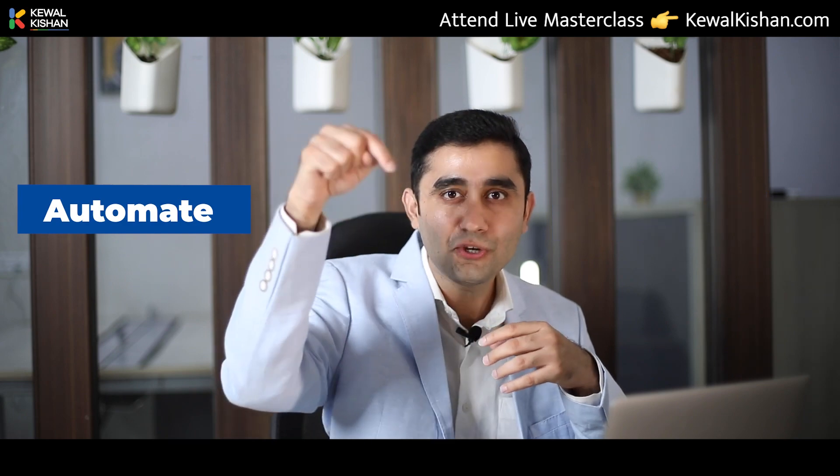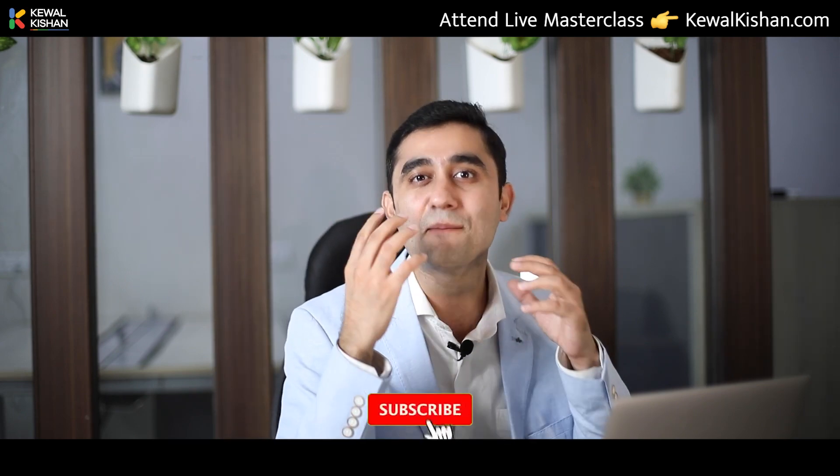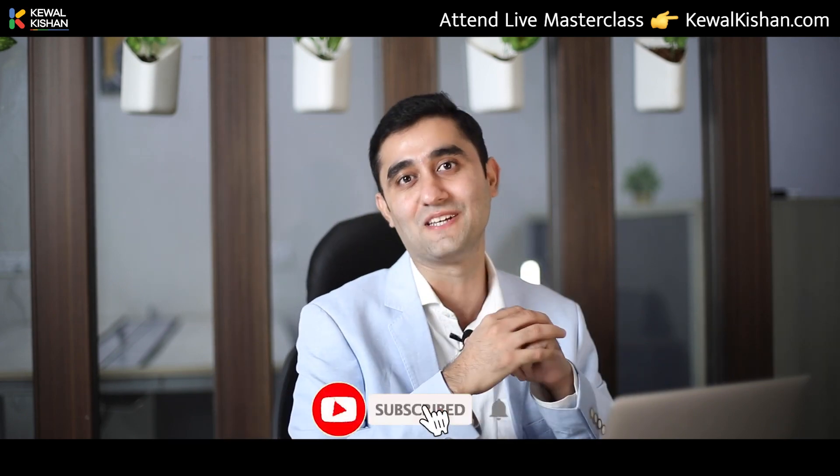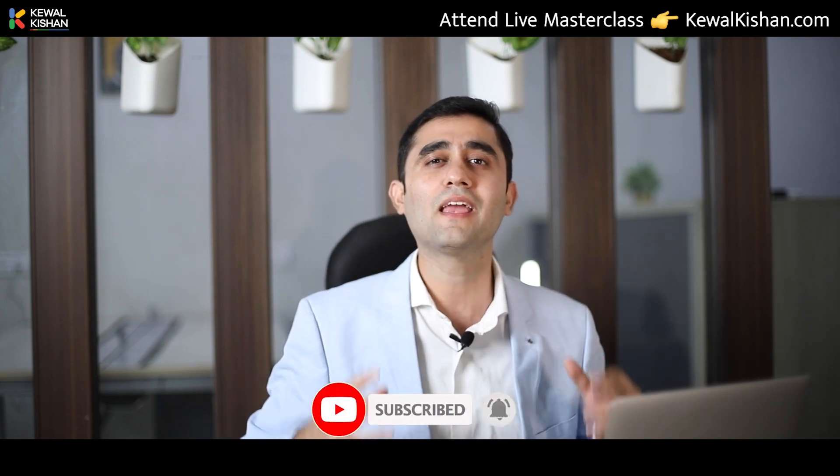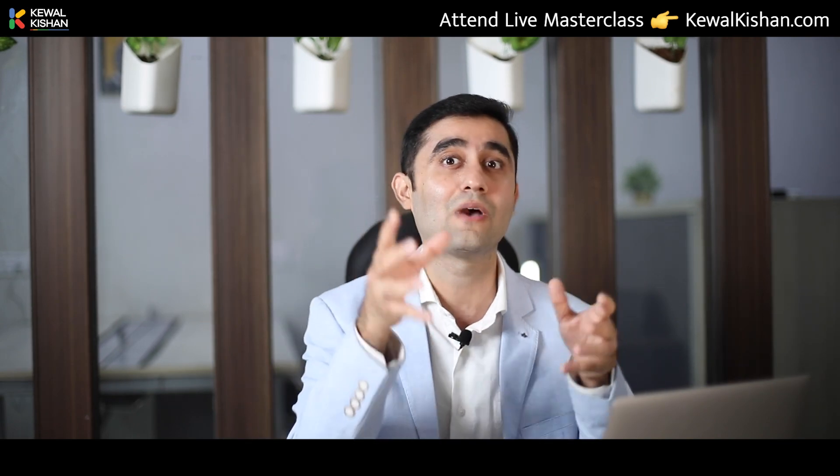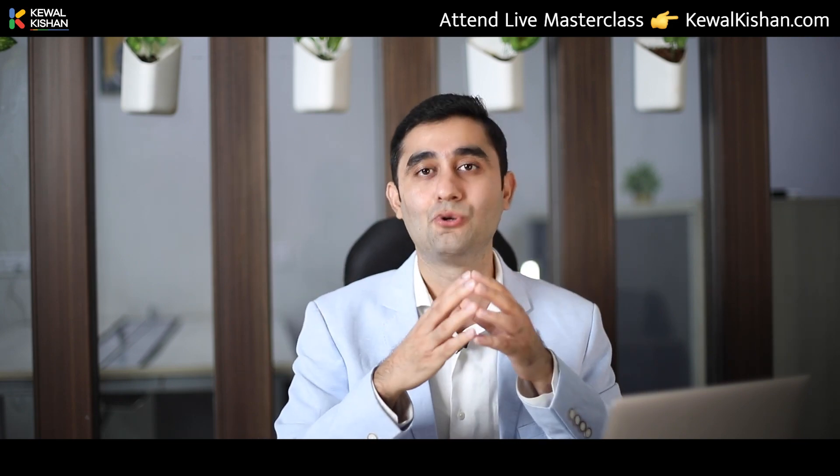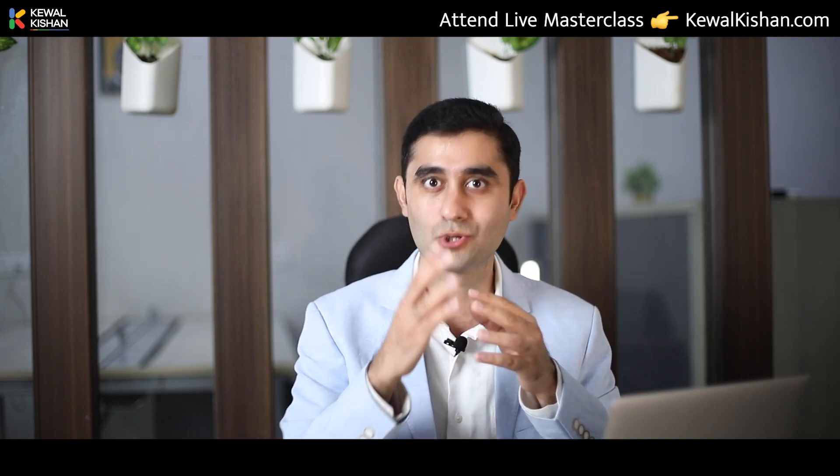And I want you to click on the subscribe button. It's absolutely free to do the same. Every week, we are bringing tons of videos, valuable lessons to help you grow your business. And it will be awesome to have you as a subscribed member to our YouTube channel so that you don't miss out and you keep upgrading yourself.